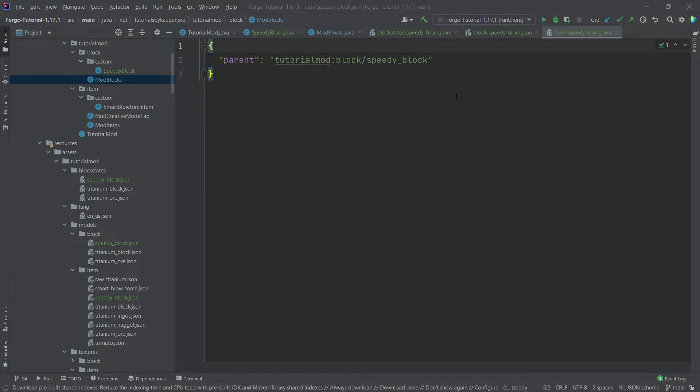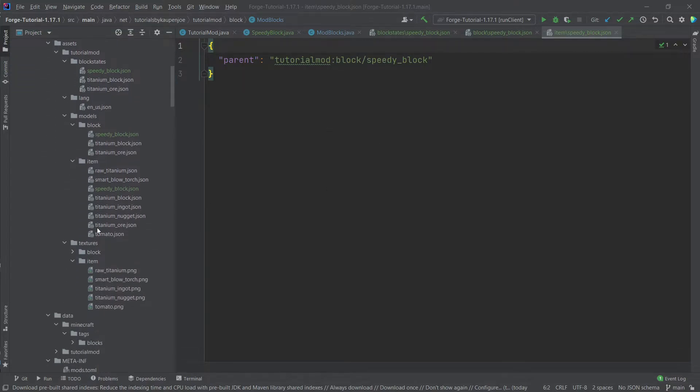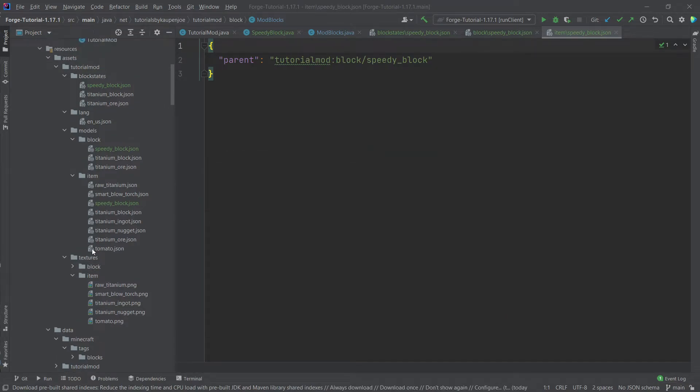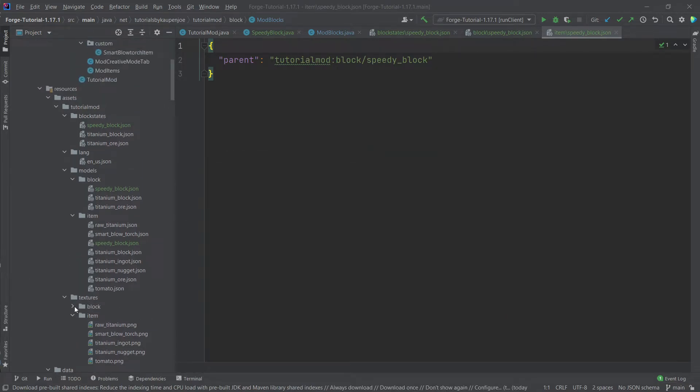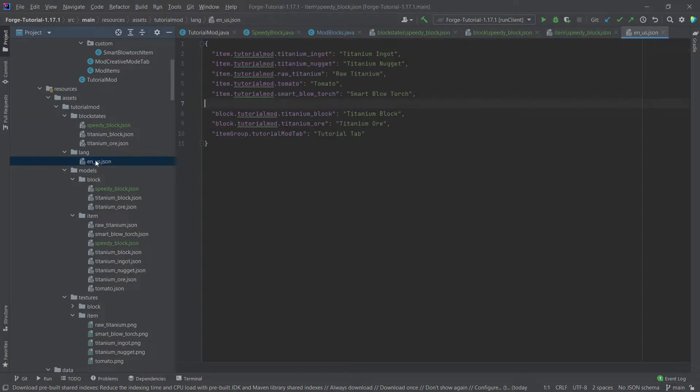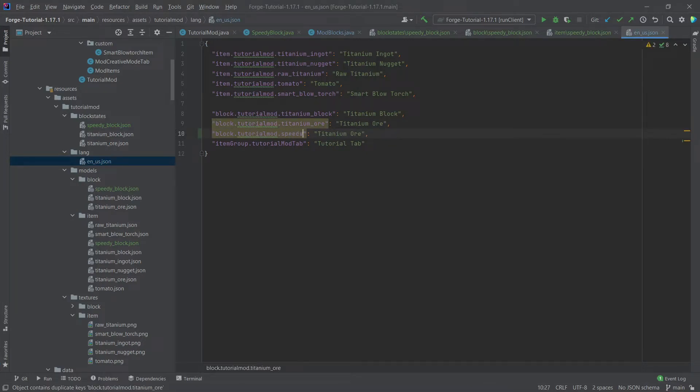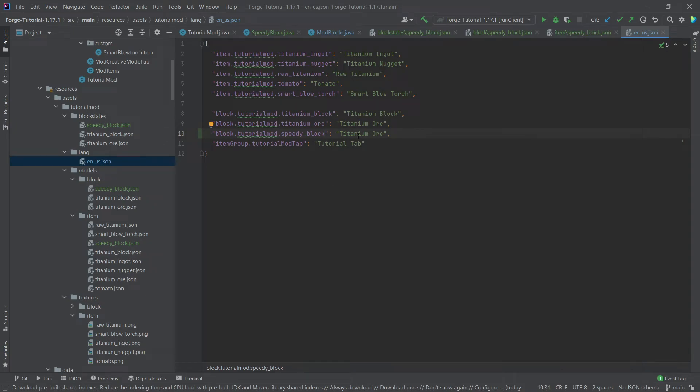But once again of course you can also copy those over from the gists of the GitHub repository as well. And what is also available there is the speedy block texture. So I'm going to copy this over as well. And then all of those have been done. The last thing of course being the translation. Not to forget that as well. And we can just copy over this one right here and say speedy underscore block. And then this is of course the speedy block. There you go.